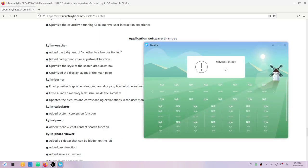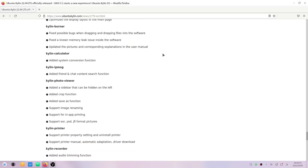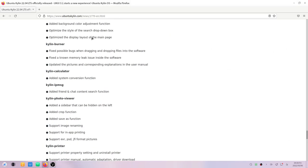I just turn off location and change it, but still it doesn't work. That's why I'm just reading up from here that they have added the background color adjustment function. They have optimized the style of the search dropdown box. They've optimized the display layout of the main page.